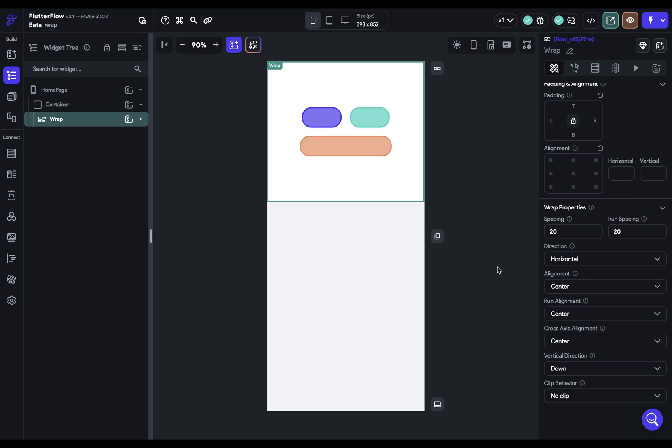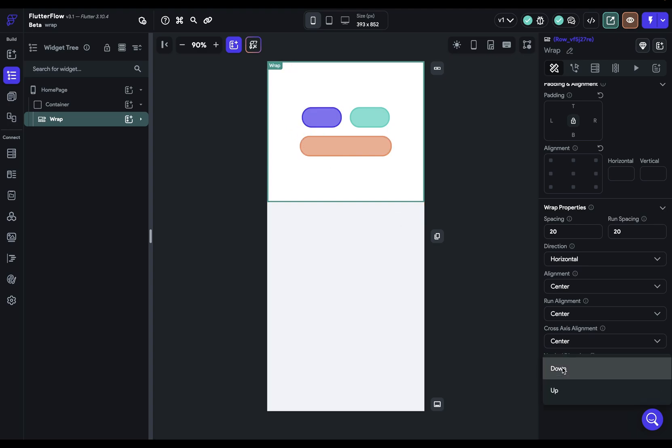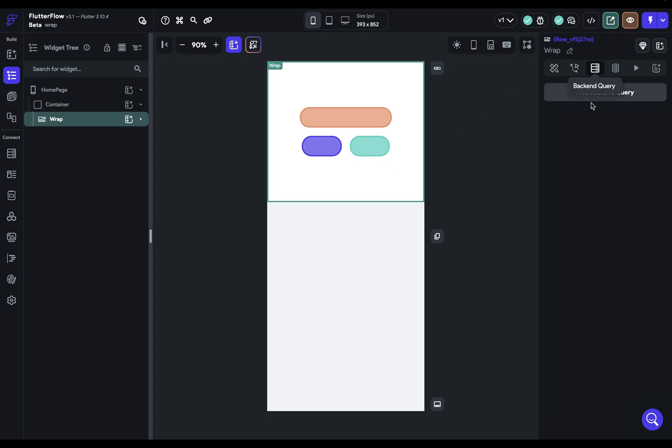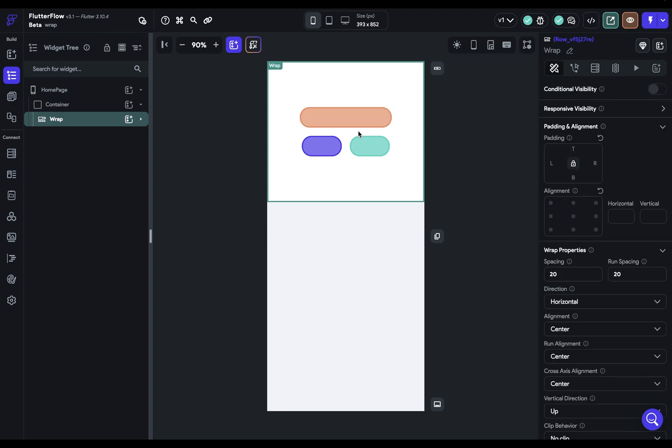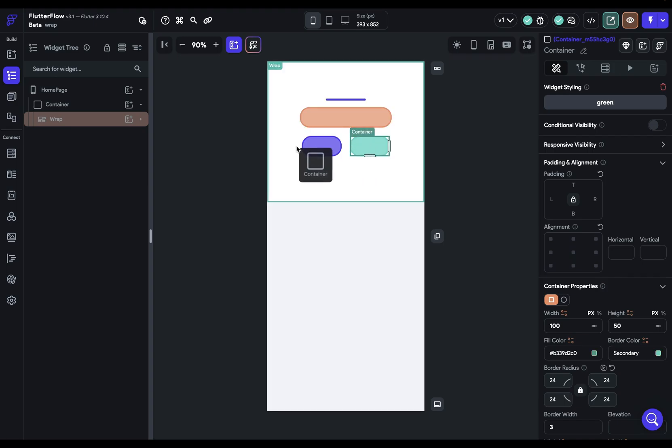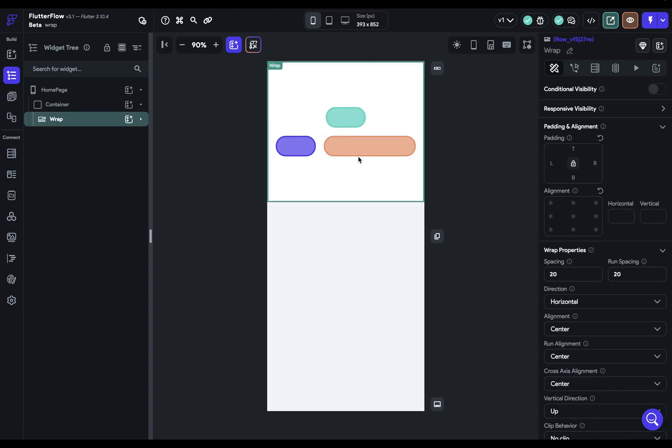Let's go back and two more properties. Next, we've got our vertical direction, and this is telling your wrap widget what order the child widget should be laid out in. So here it's set to down. So it starts adding the widgets from the top down. But if you reverse it, it'll load them from the bottom up. Now, this is more applicable when you're using the wrap widget to dynamically generate children from like an API call or a call to your back end. When you have hard-coded children in right here, you can just move them around manually. So this is not really applicable.